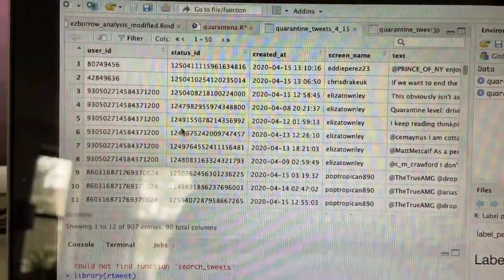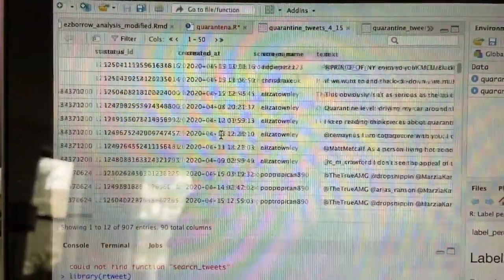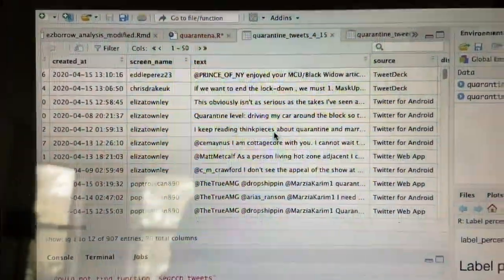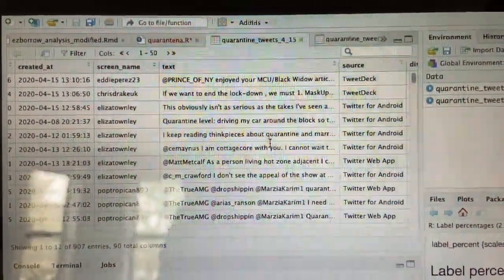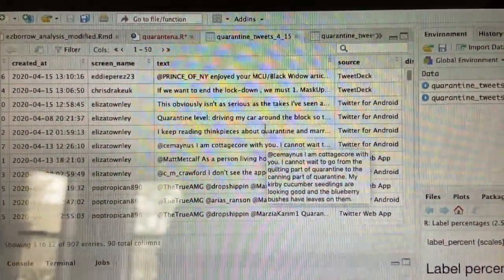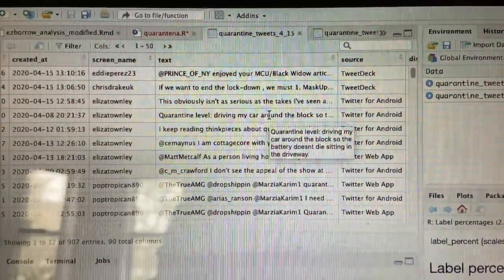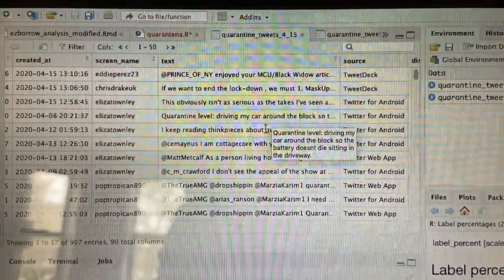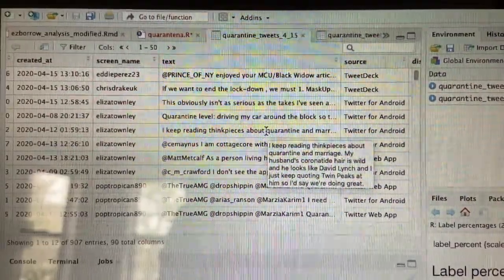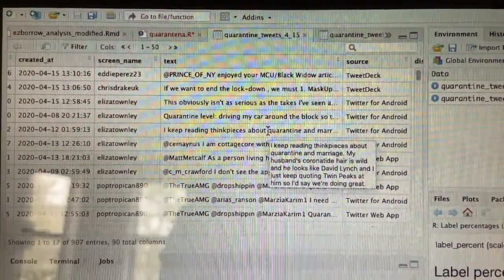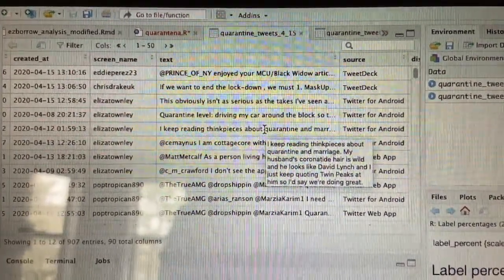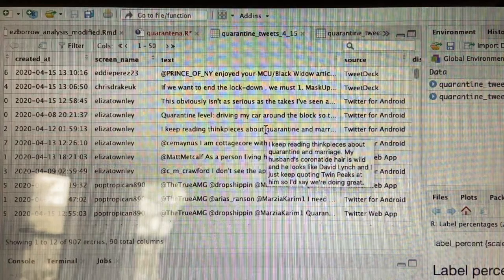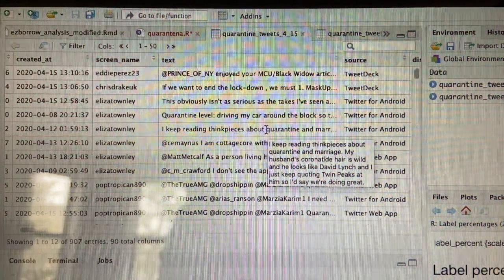Let's have a look at today's harvest. Quarantine level: driving my car around the block so the battery doesn't die. I keep reading think pieces about quarantine and marriage. My husband's coronatide hair is wild, and he looks like David Lynch, and I just keep quoting Twin Peaks at him.